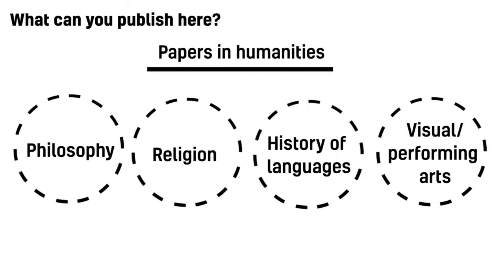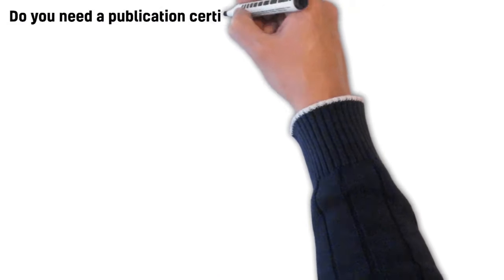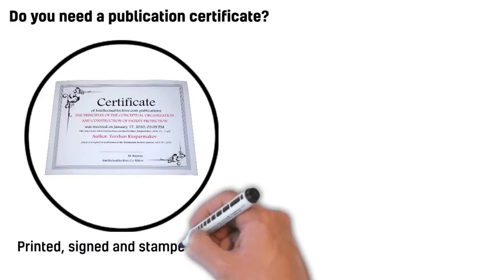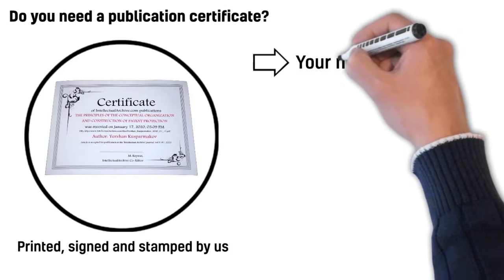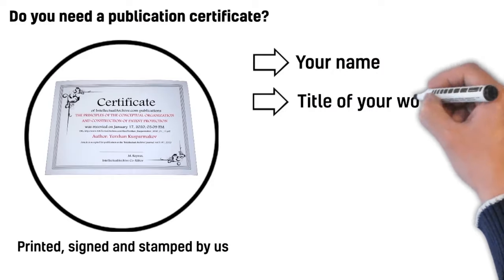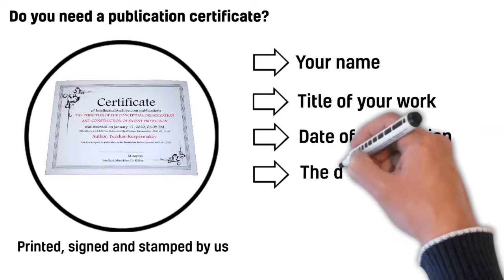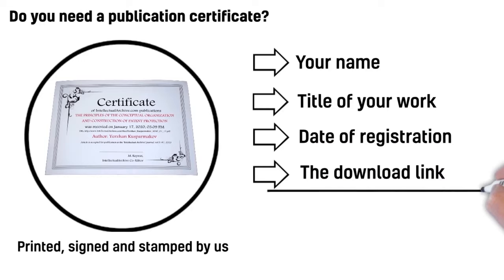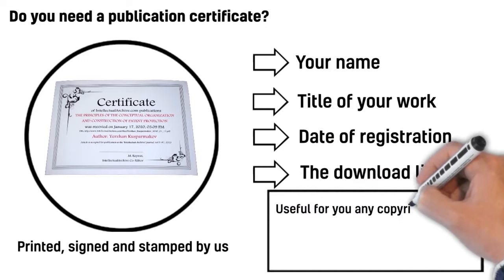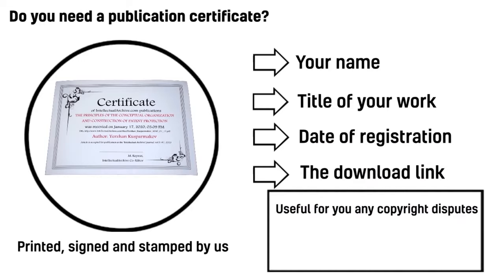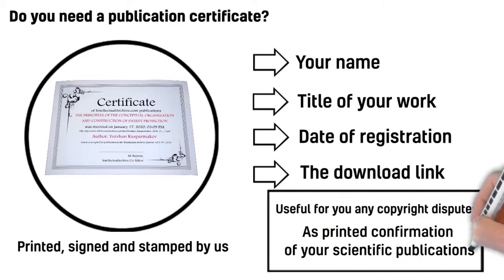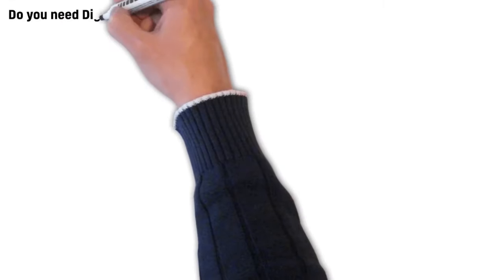Do you need a publication certificate? This paper certificate will be printed, signed, and stamped by us and will contain your name, the title of your work, date of registration, and the download link. Our certificate can be very useful for you in case of any copyright disputes or as printed confirmation of your scientific publications.